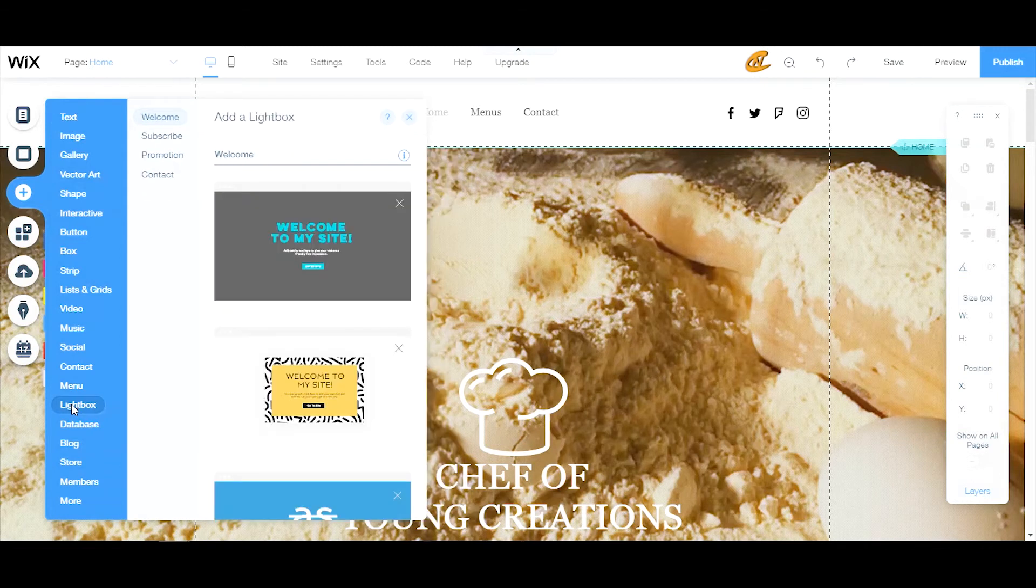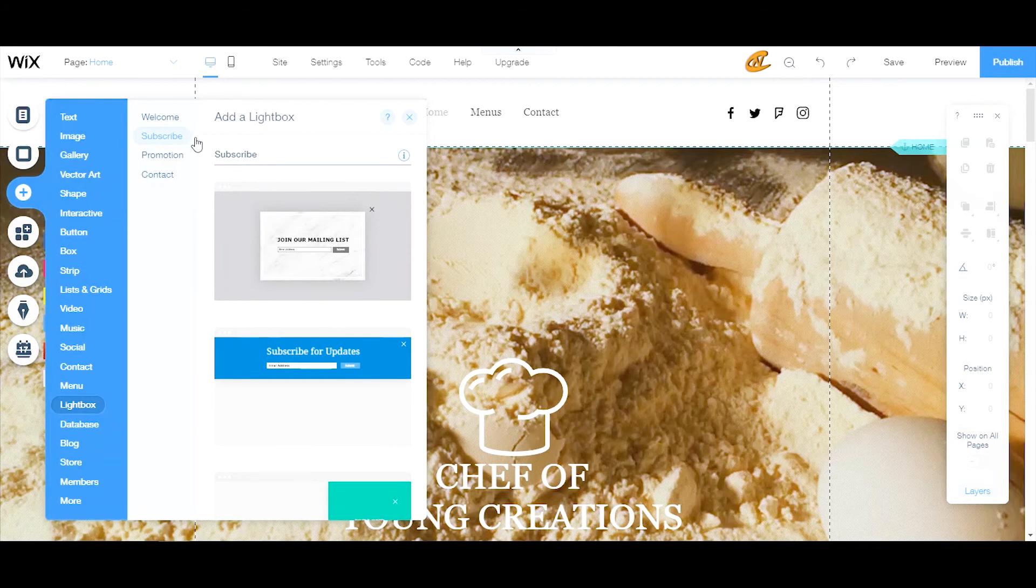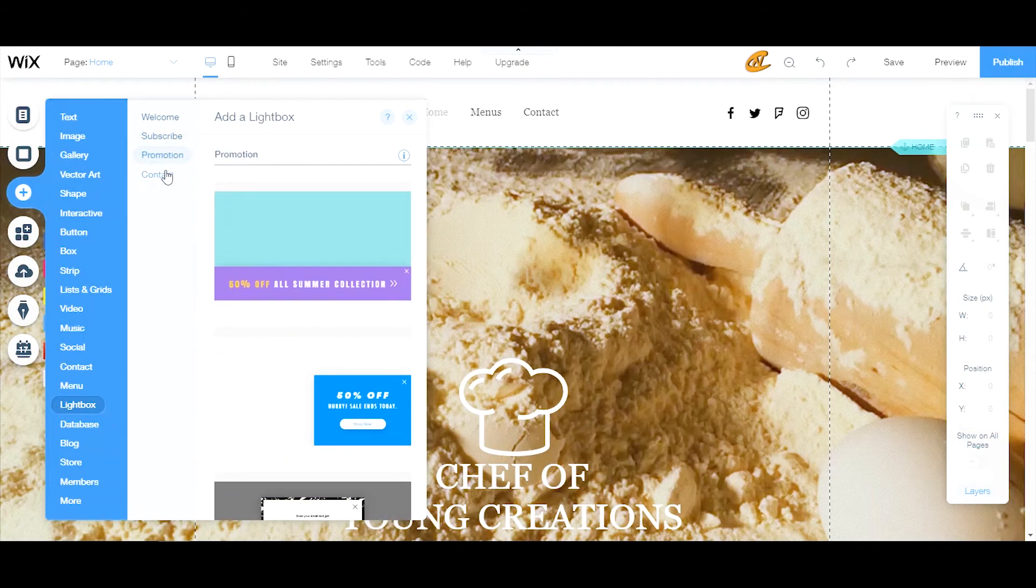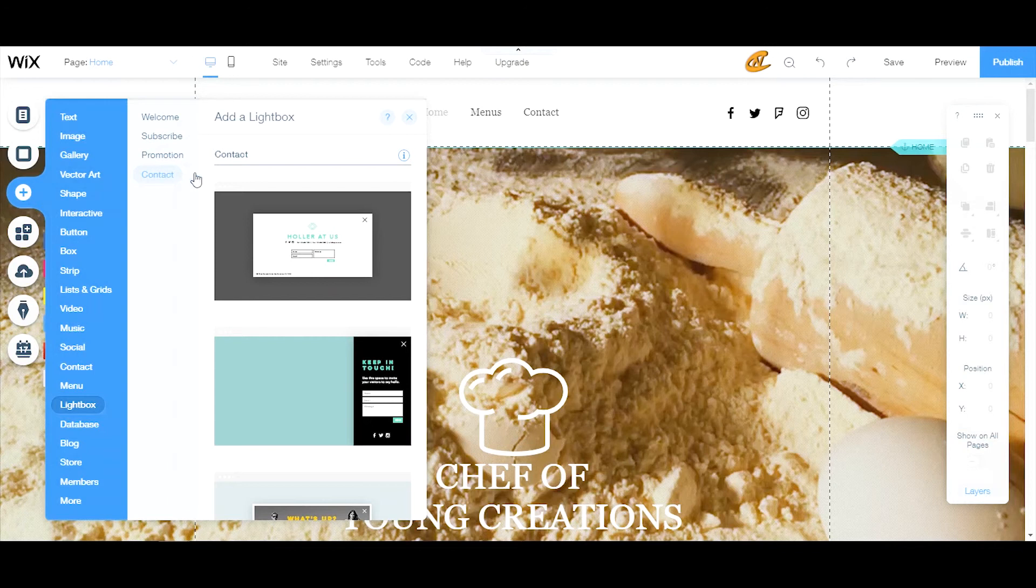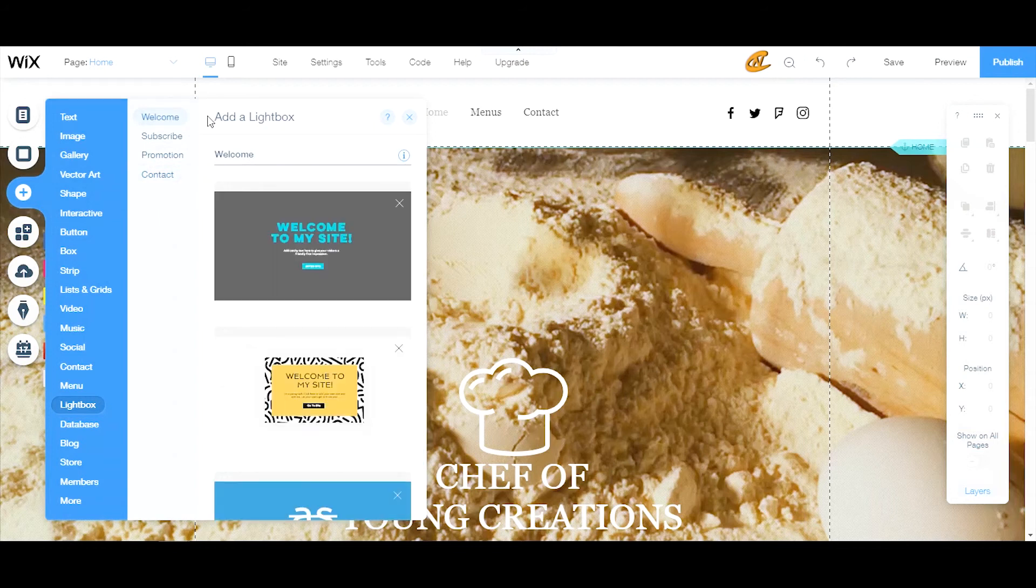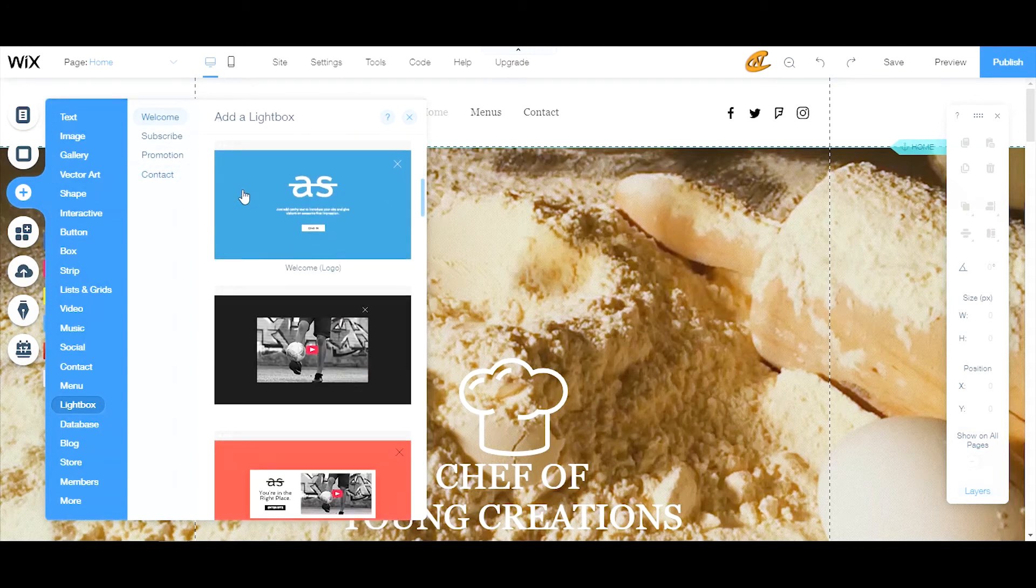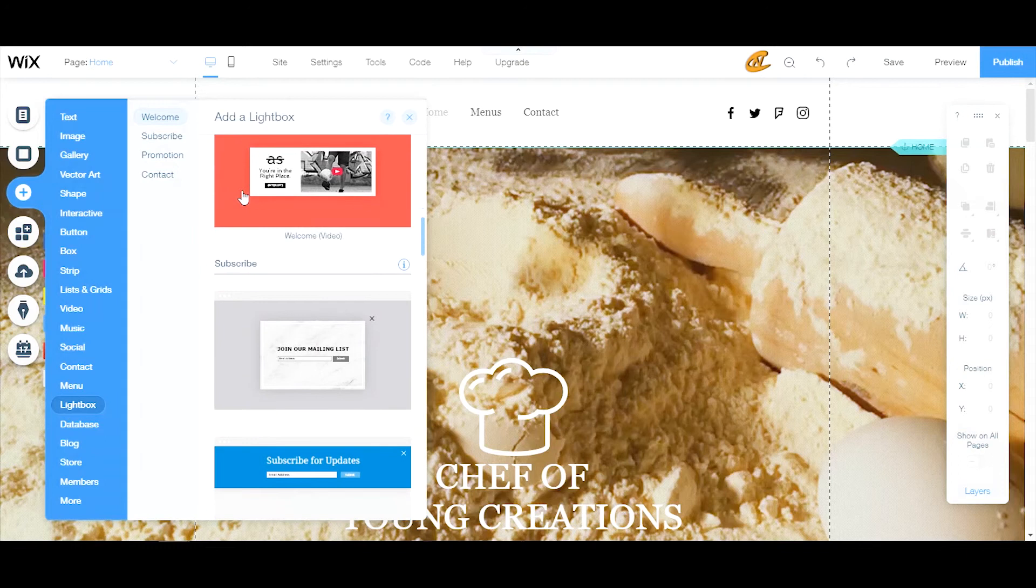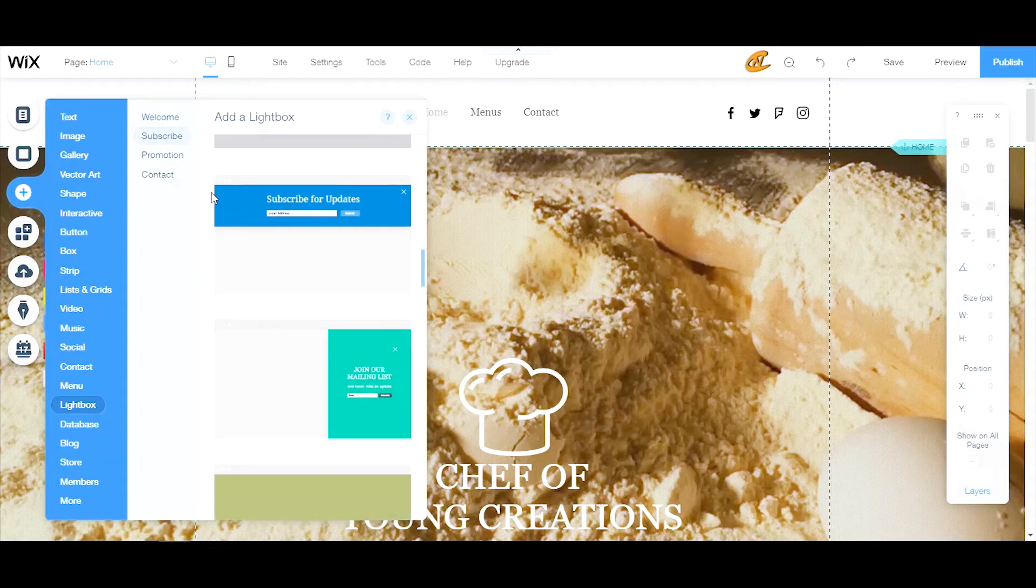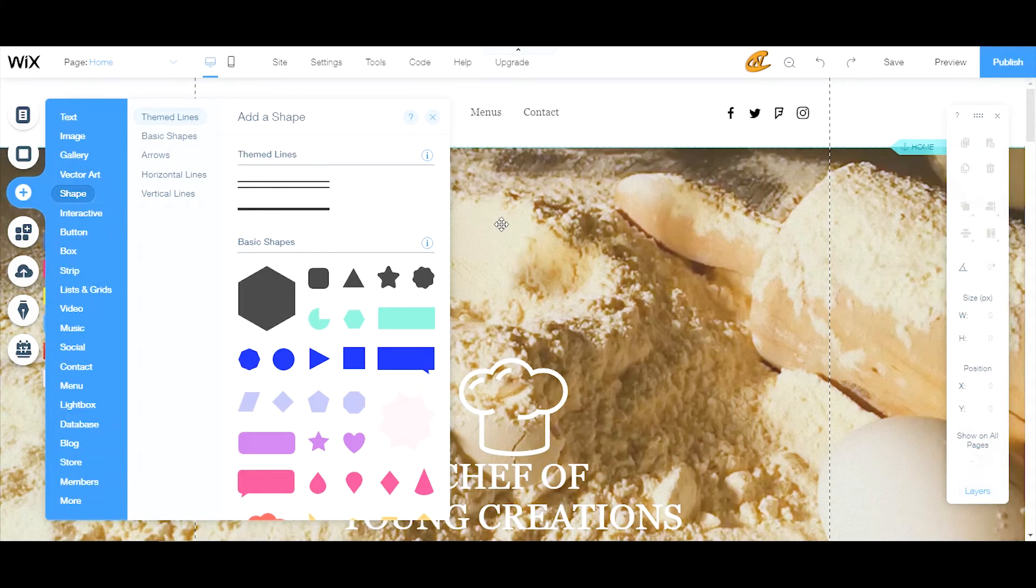In here you already have templates set up for you from Wix. They have a welcoming screen, a subscribing screen, promotional screens, or a contact screen if you want people to quickly contact you as soon as they get to some page on your website. These are already in stock - very creative ones that they have made. I think they're very useful to start off with.